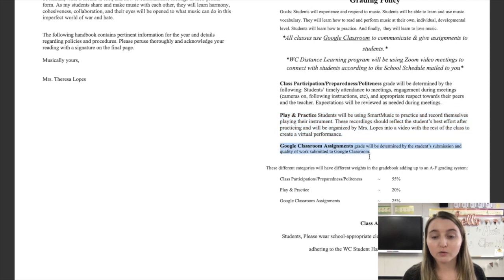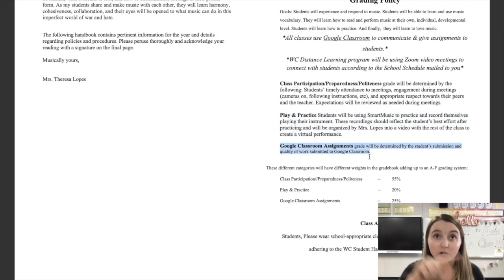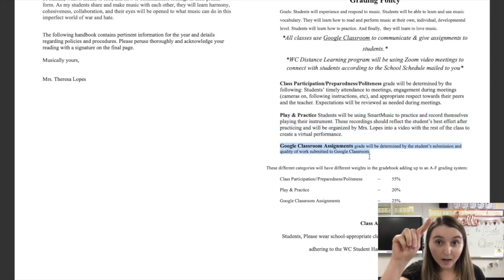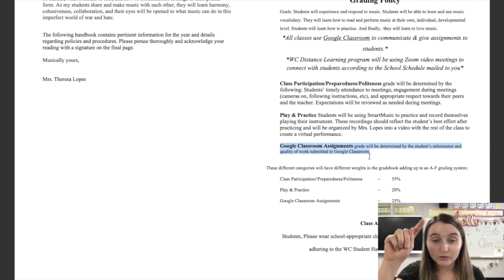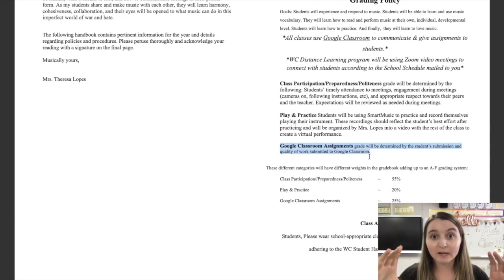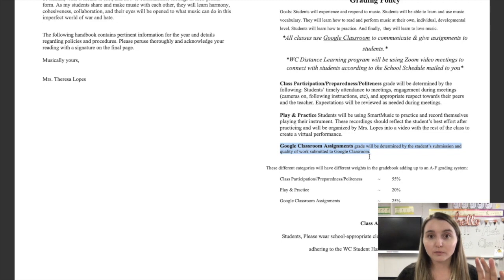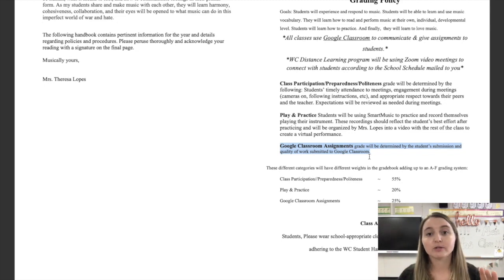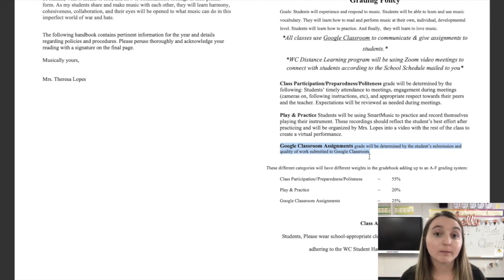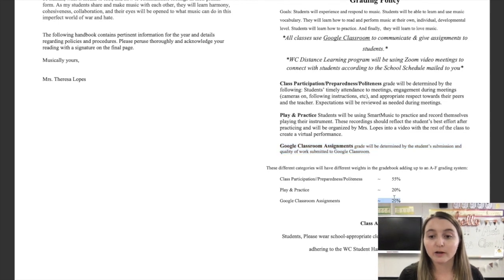And finally, there's the Google Classroom Assignments. If you go to the Classwork tab at the top on Google Classroom and you scroll down to Trimester 1 Assignments, you'll see all of them with the due dates and the descriptions. If you have any questions, you email me, you call me. That's worth 25% of your grade.